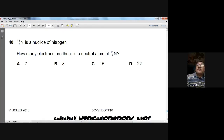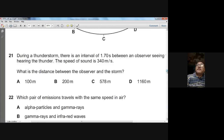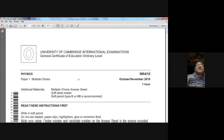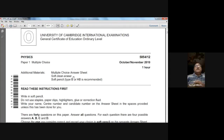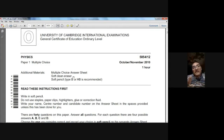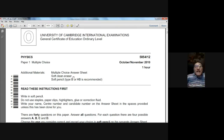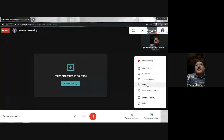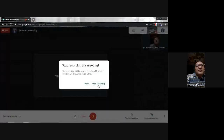Dear students, I hope you have understood this paper. This was the October/November 2010 Paper 12 for Physics 5054. I did my best to explain the concepts and I hope I have been of some help to you. Thank you very much, and have a good day. God bless you all.